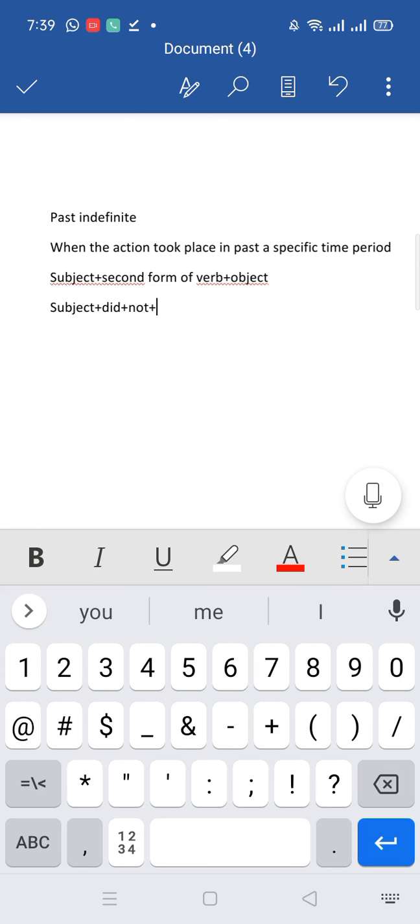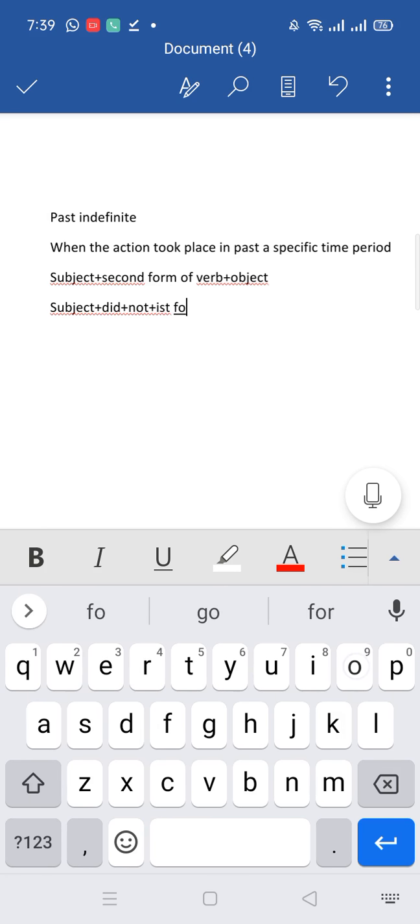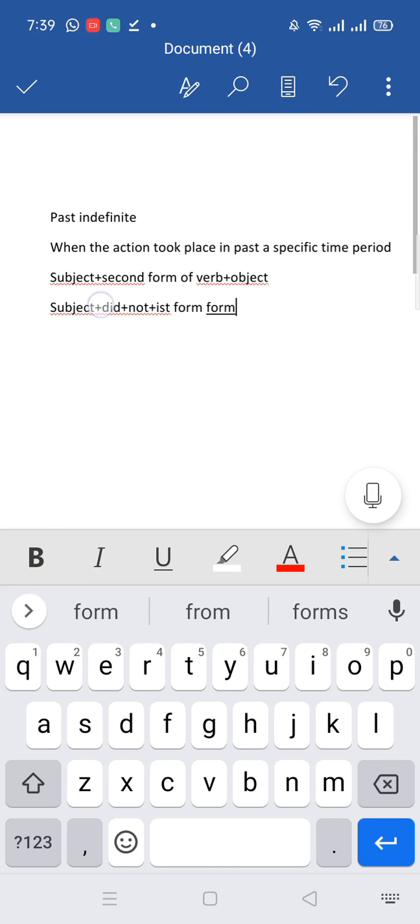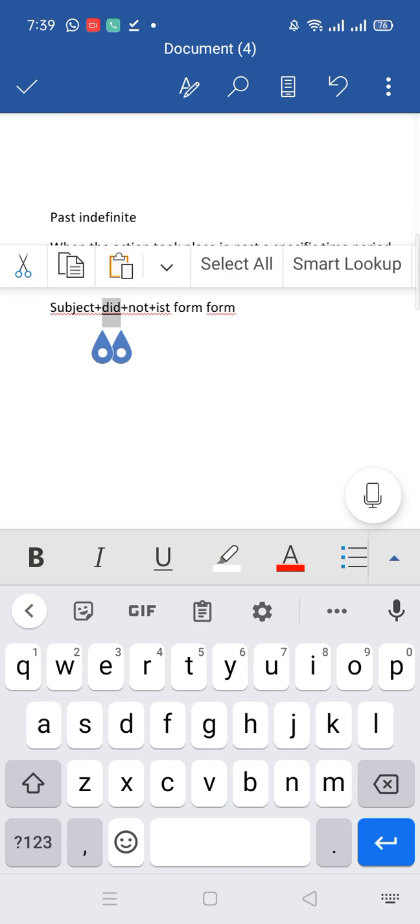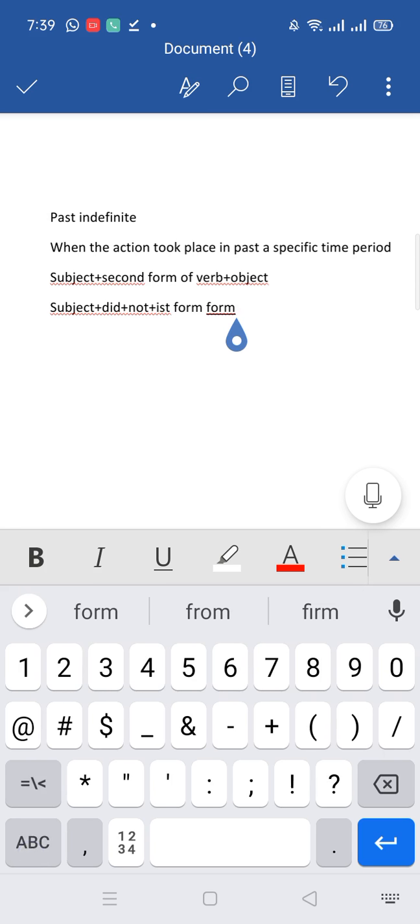Then, we have already used second form of verb. Now we do not need to use second form of verb. So we will use first form of verb here. Why did we use first form of verb here? Girls, because we have already used second form of verb. Okay. Then we will use object.